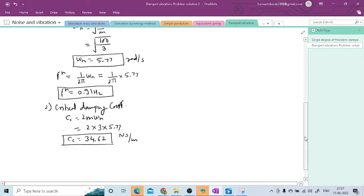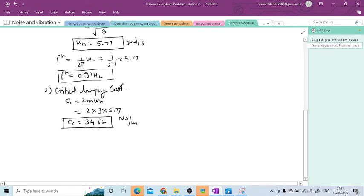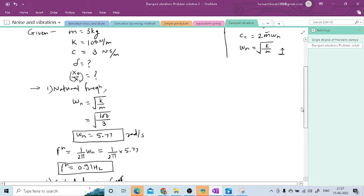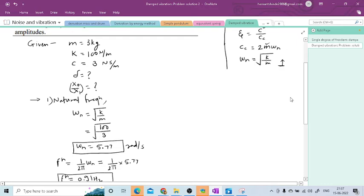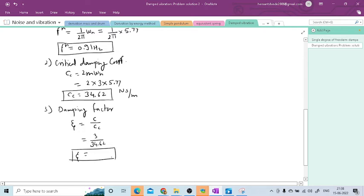Now we have the value of cc. Next we will determine the damping factor, or damping ratio, zeta. Damping factor ζ = c/cc. From the given, c = 3 and cc = 34.62 as we determined. Putting these values on the calculator, the answer is ζ = 0.08. There is no unit for this damping factor.